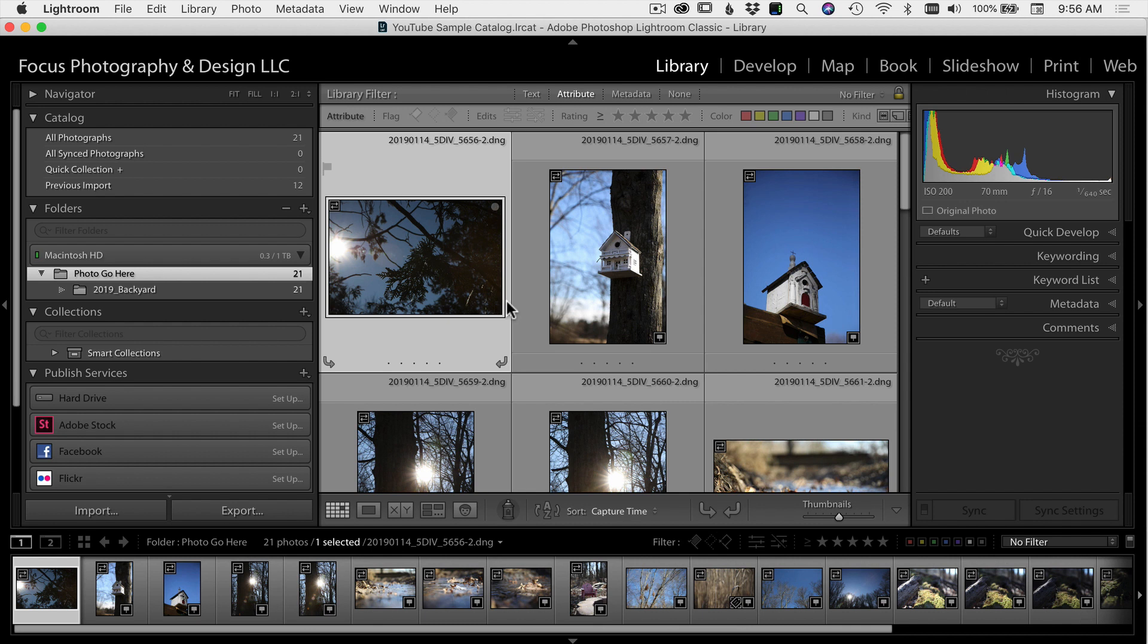Not every image is going to be great, so we just want to pull out the keepers, the best images, the best of the best. I'm going to select my first photo and decide, do I want to keep it and edit it? Do I want to just leave it alone and not touch it? I'm not sure. Or is it definitely no good? I don't want to use it.